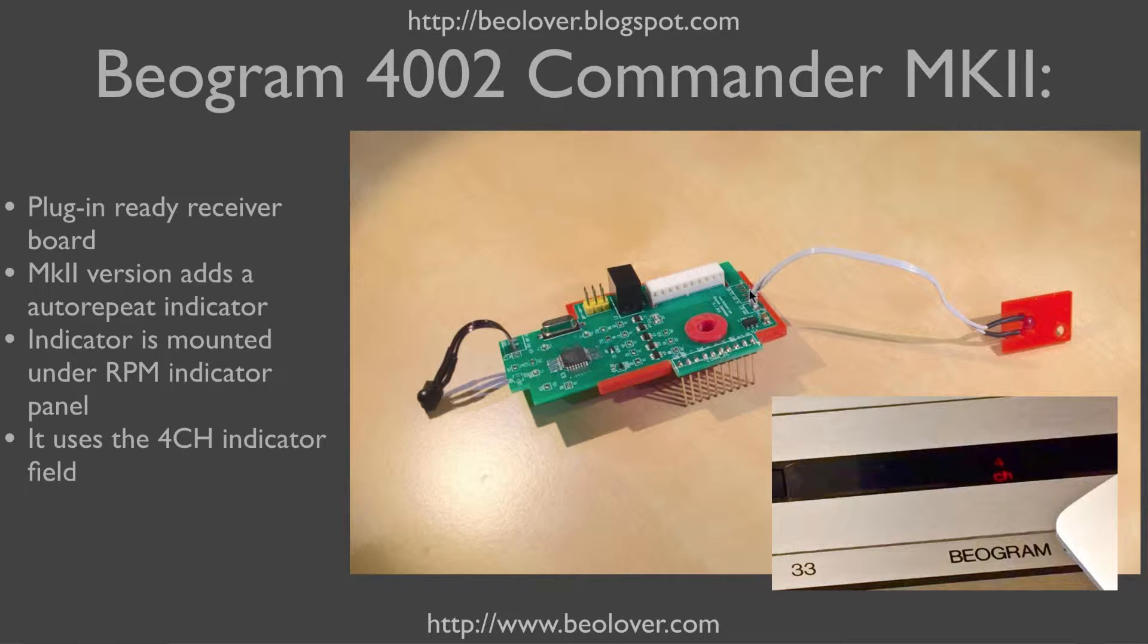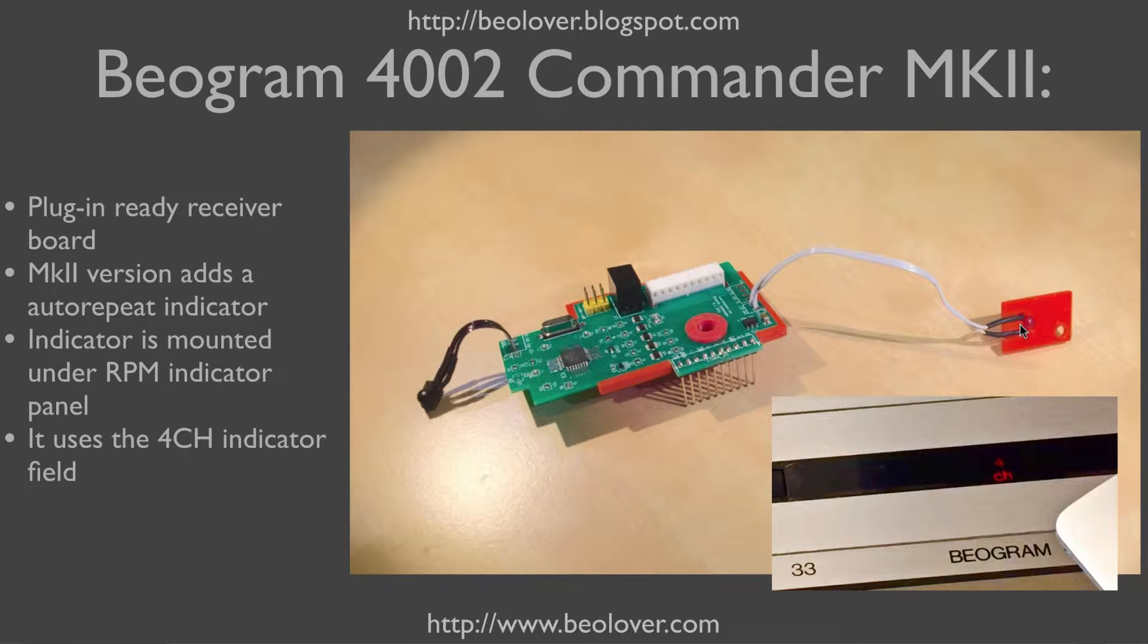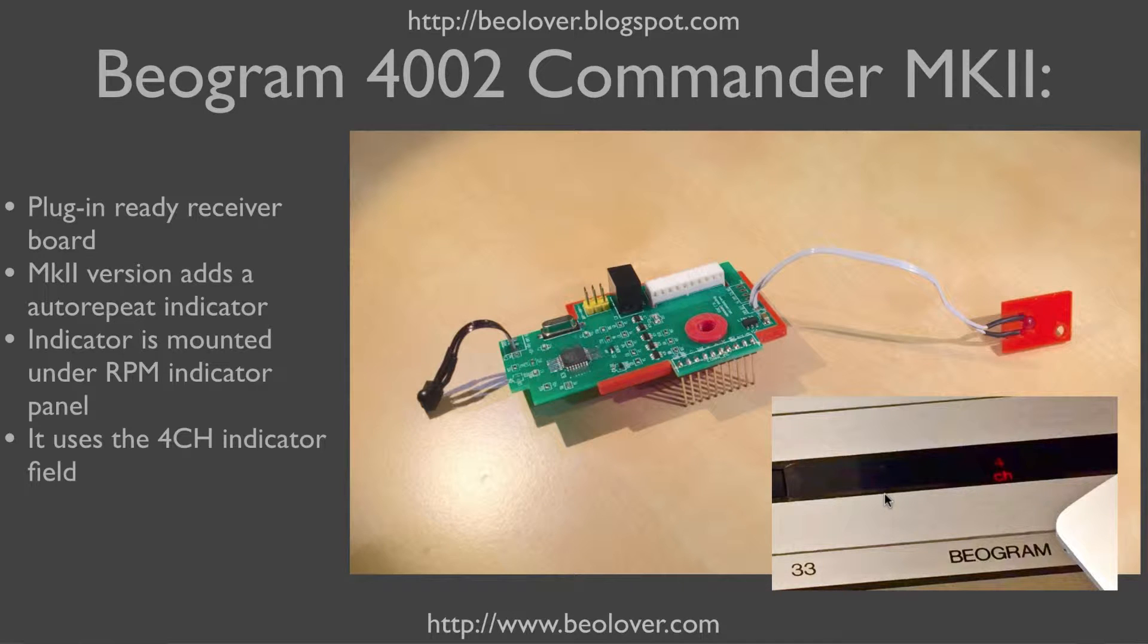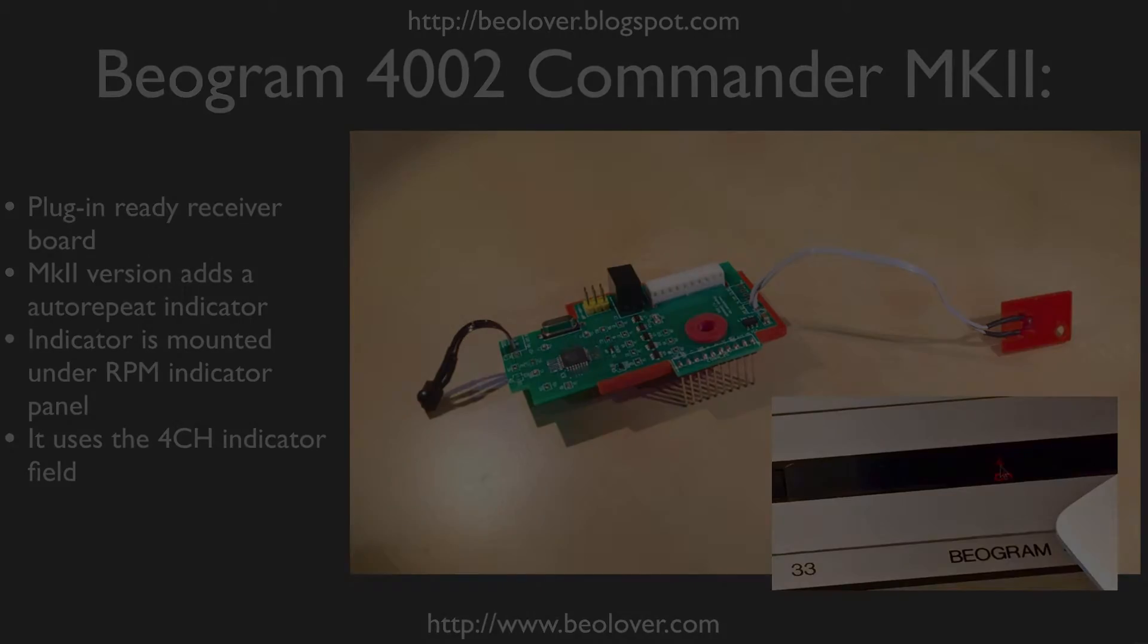On the other side here, this is the added function of the Commander MK2. This is the auto-repeat indicator. This indicator goes underneath the RPM indicator panel above the keypad and it uses the four-channel indicator that all of the Biograms have integrated but rarely used to indicate the auto-repeat function.